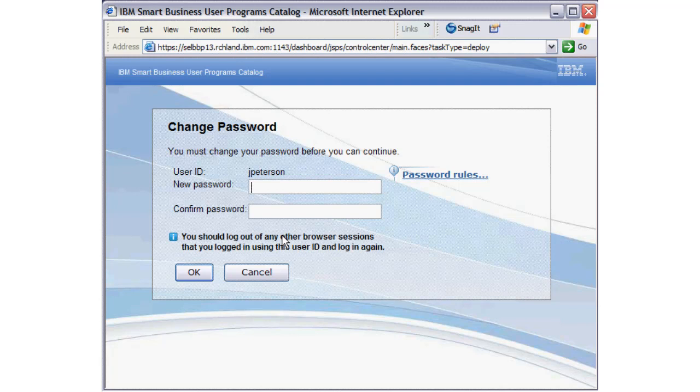New passwords must abide by security policy settings established by administrators for the SmartCube. The password rules link, shown on the Change Password screen, is available to communicate to end users the policy settings.